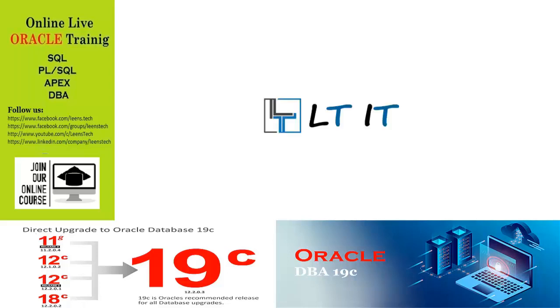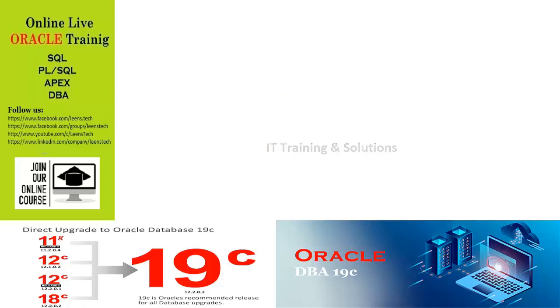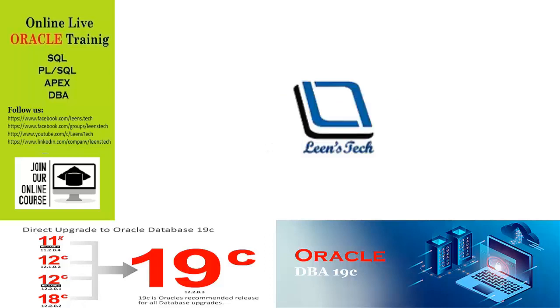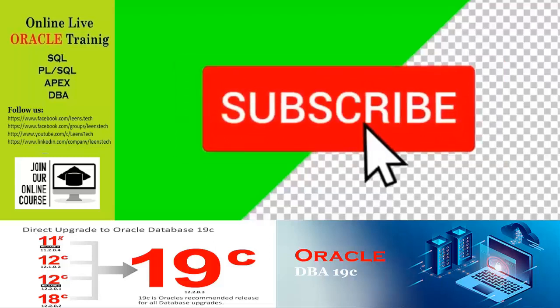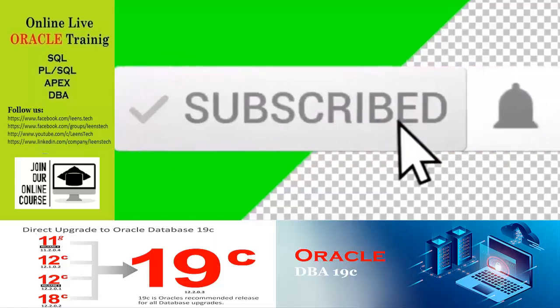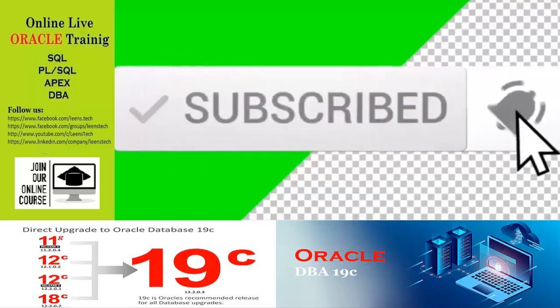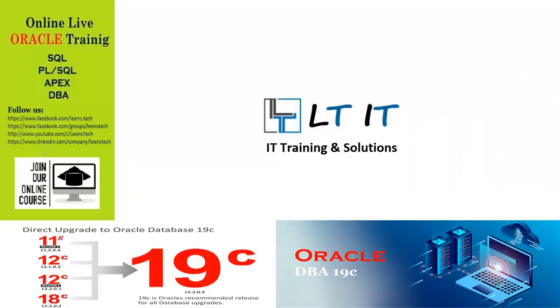Assalamu alaikum, LT IT here, your Oracle support from Bangladesh, and welcome to Leans Tech on YouTube. Thank you so much for watching. If you're new to this channel, please hit that subscribe button and bell icon for notification of our next one, because we are dedicated to making more videos on Oracle Database and Oracle Application Express.